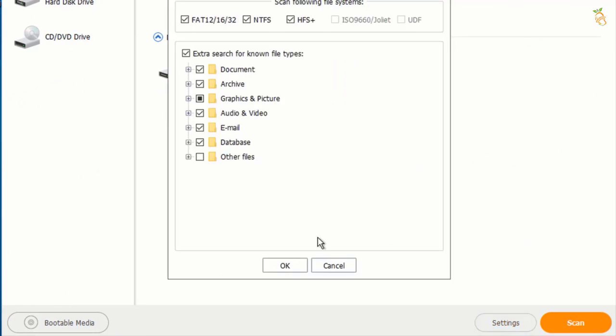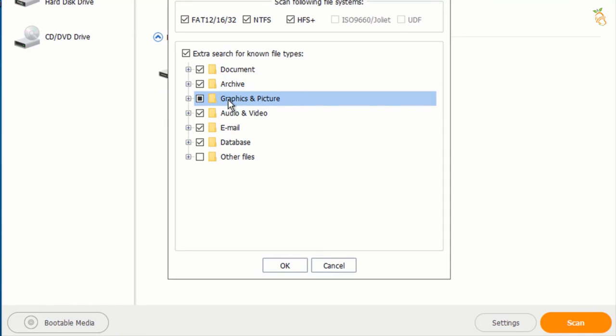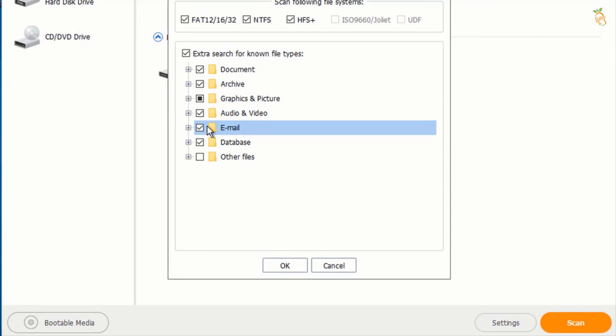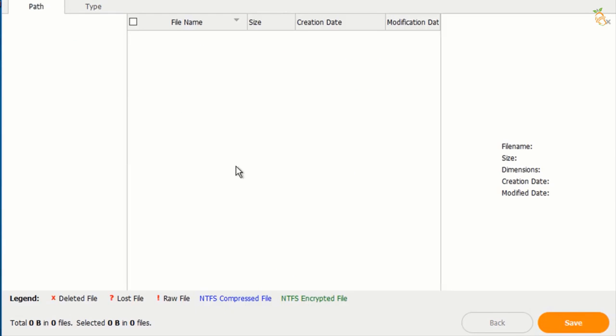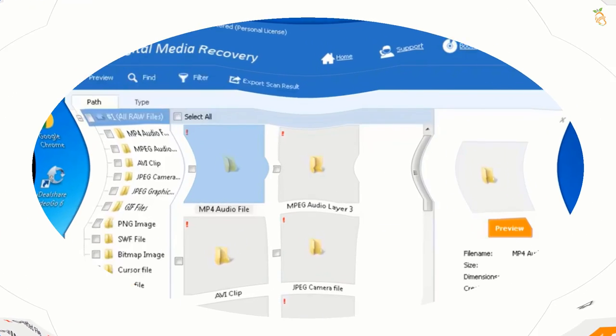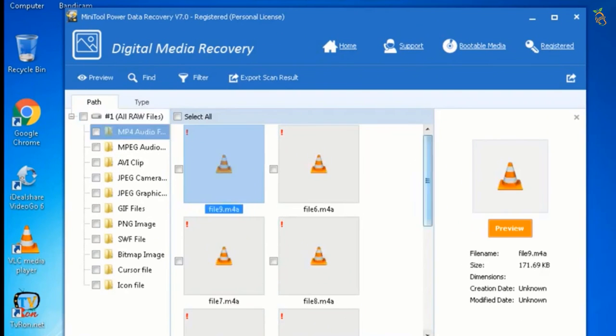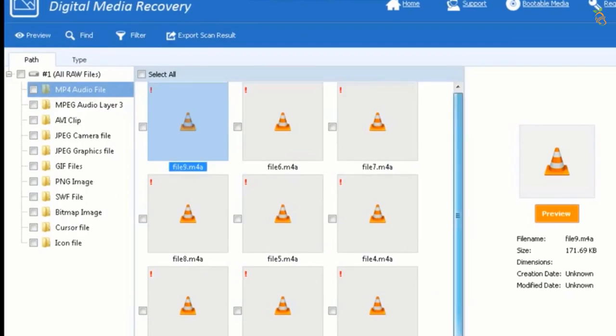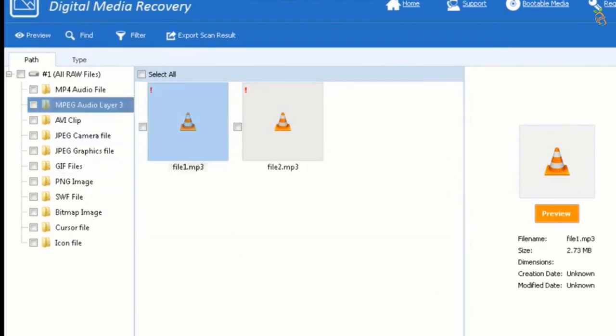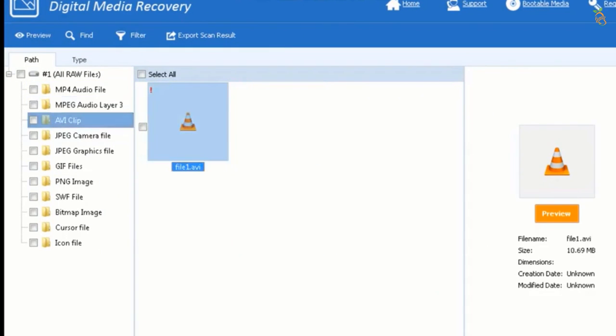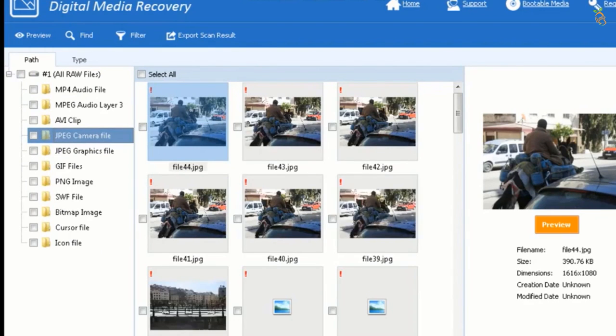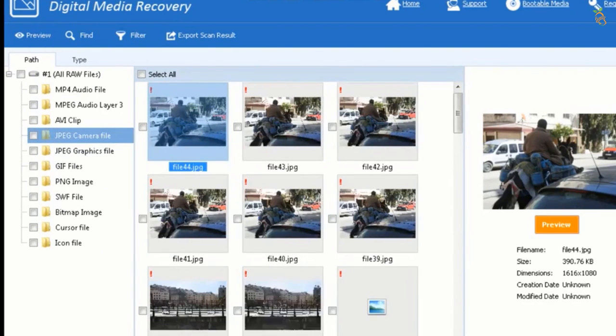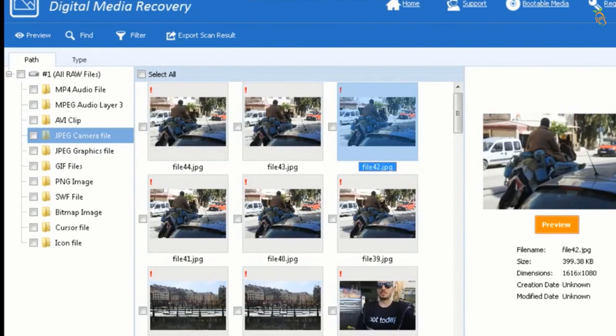MiniTool free data recovery software can deep-scan hard drives, memory cards, SSDs, etc. on Windows-compatible devices and recover data lost by deletion. It supports 100 plus types of files including photos, videos, audios, documents, and more.